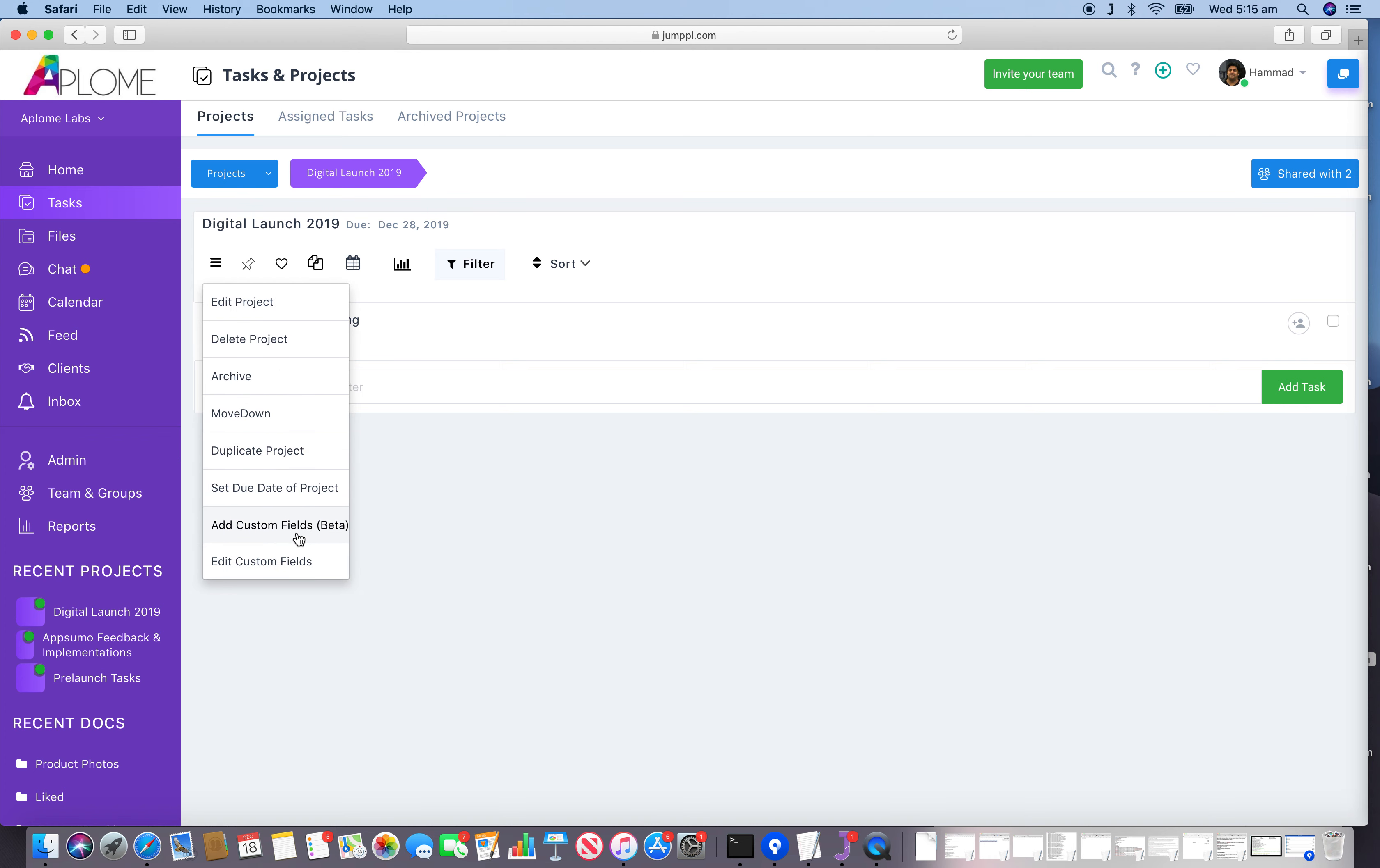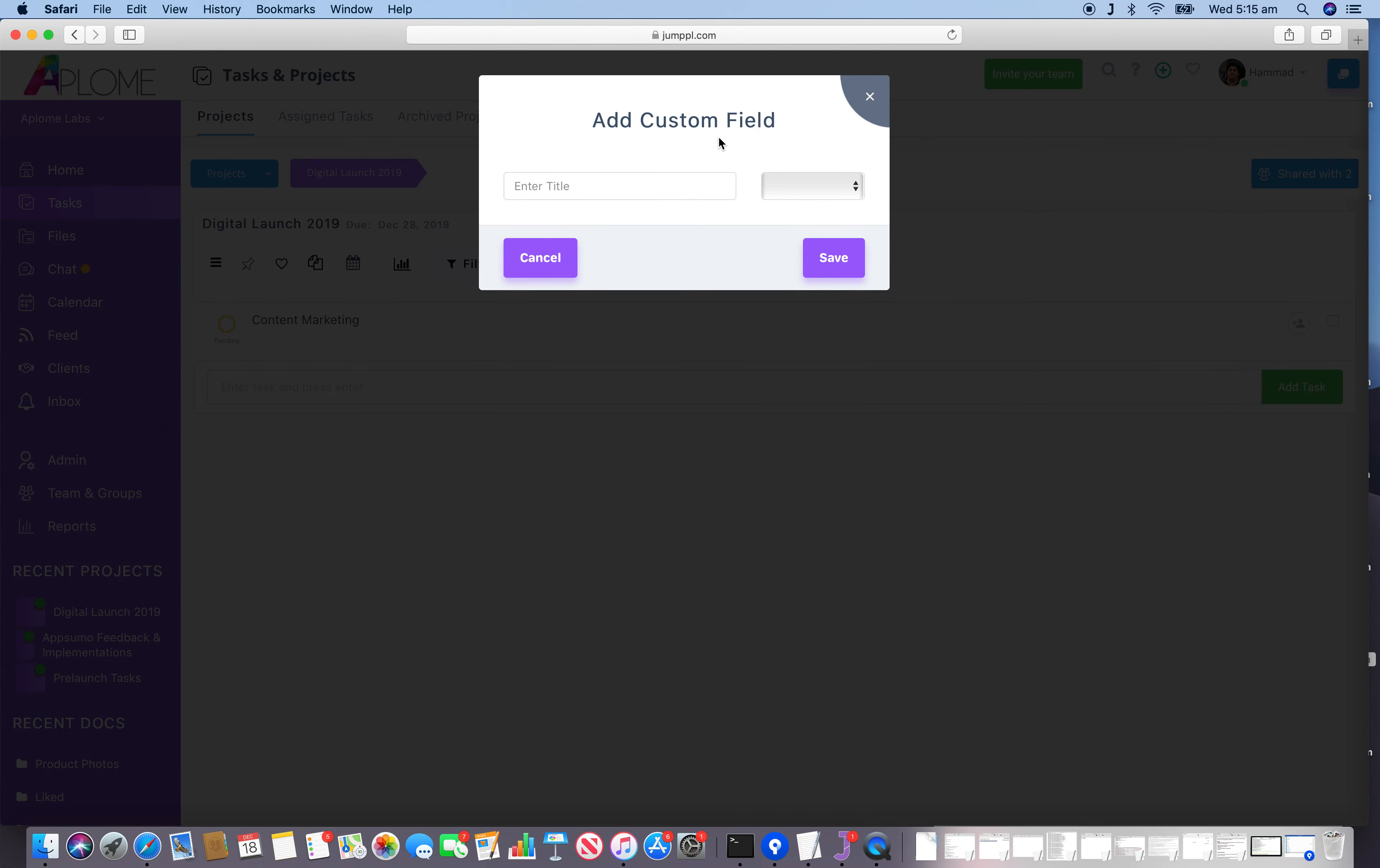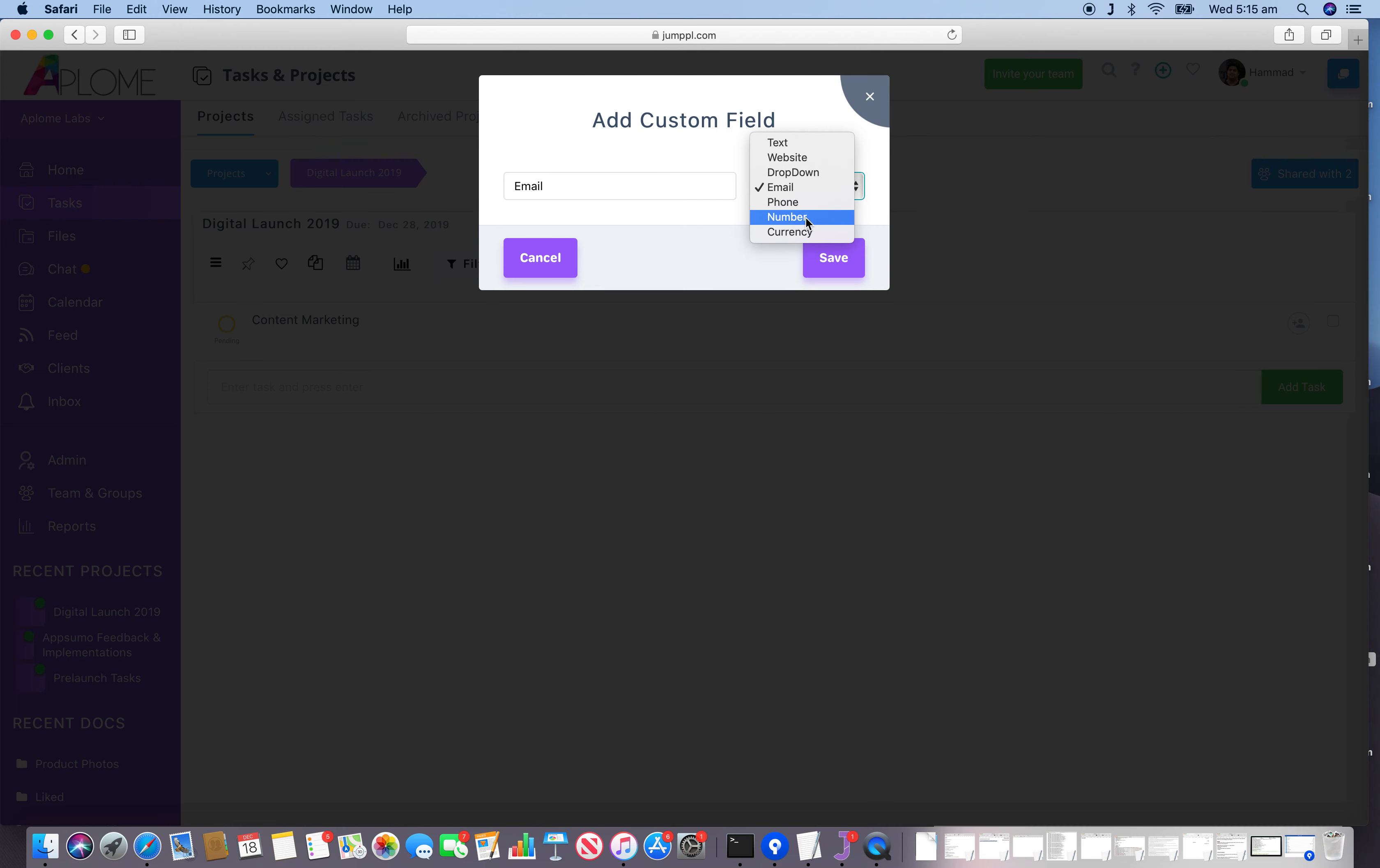This is a very handy feature if you want to add custom fields for a particular project. We can add an email field, a website field, a text field, a phone number field, a number field, or a currency field.